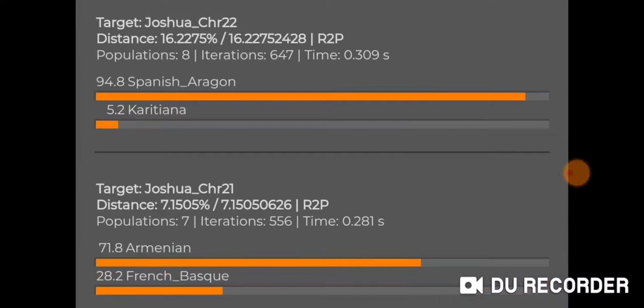These two are probably the most interesting chromosomes. Chromosome twenty-one: Armenian and French Basque. Chromosome twenty-two: Spanish Aragon and Karitiana. I think the Spanish Aragon is very interesting.